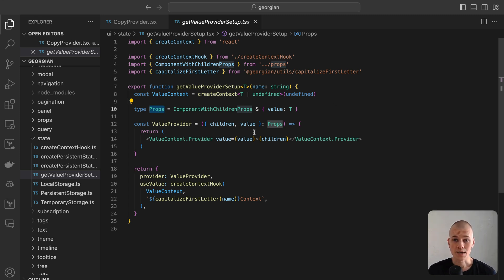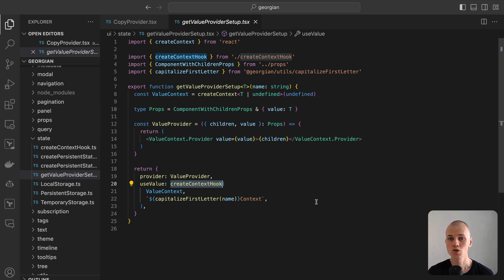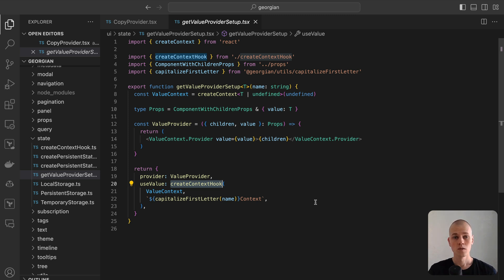The createContextHook function is tasked with generating a hook for accessing the value from the context. It takes two arguments, the context itself and its name. The returning hook throws an error in cases where the context is not supplied.